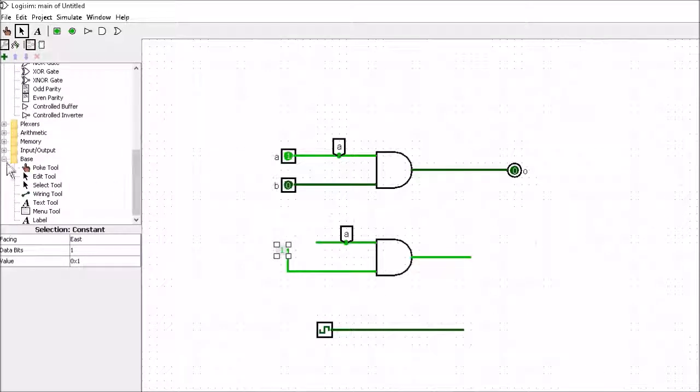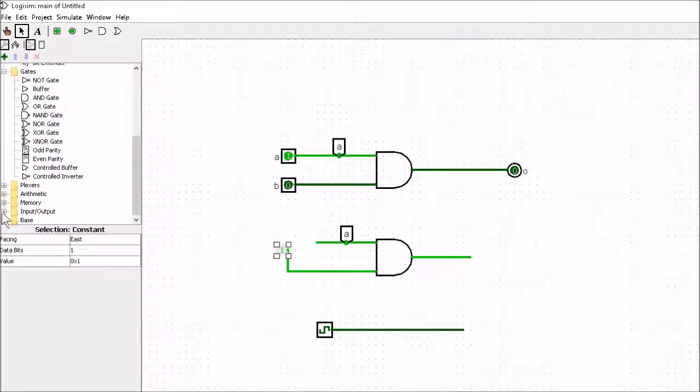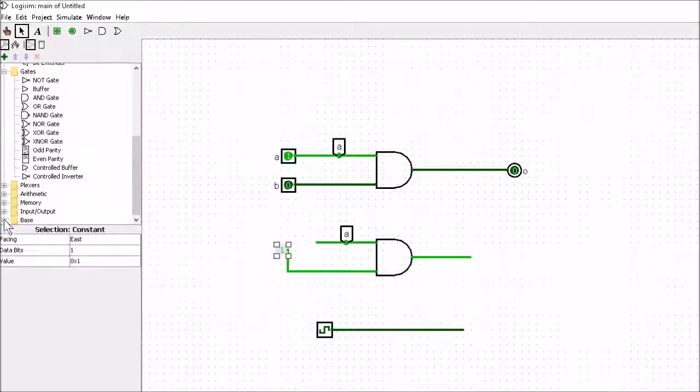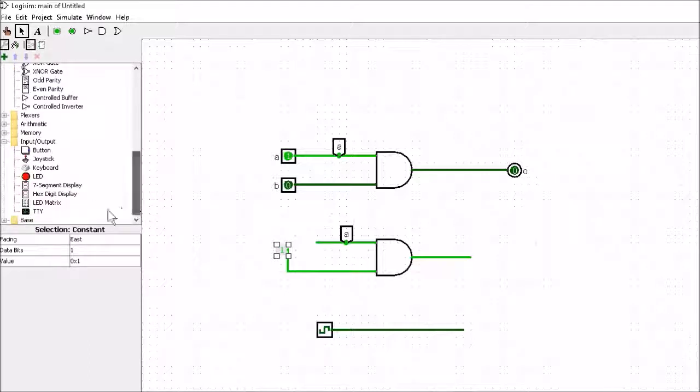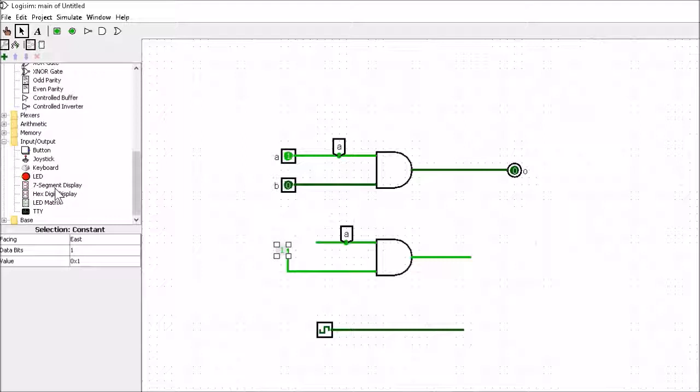The only things that we're going to be using are the displays. So we'll be using one of these seven segments. We'll be using the seven segment displays and also this LED.